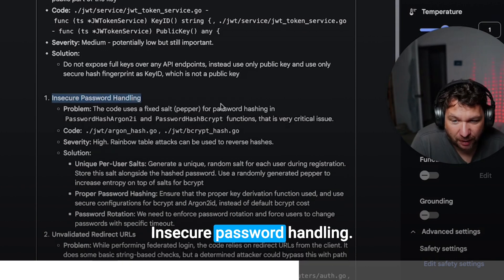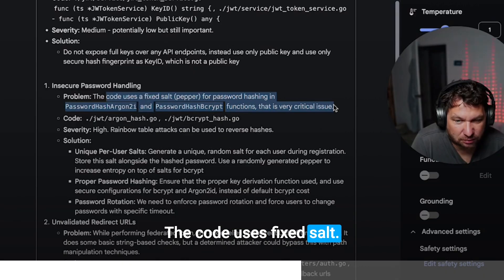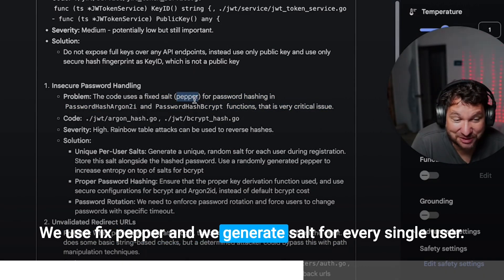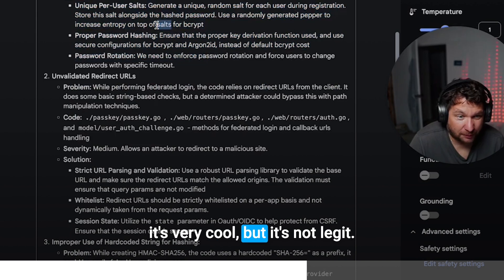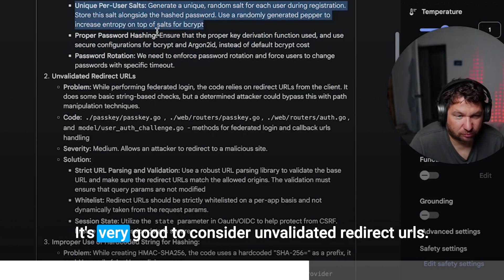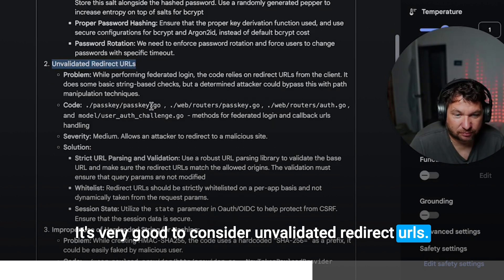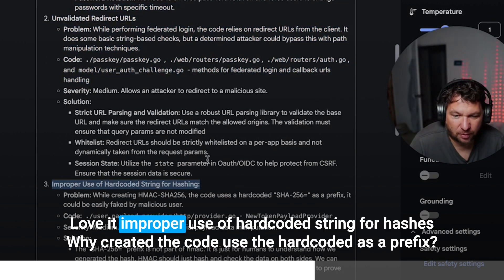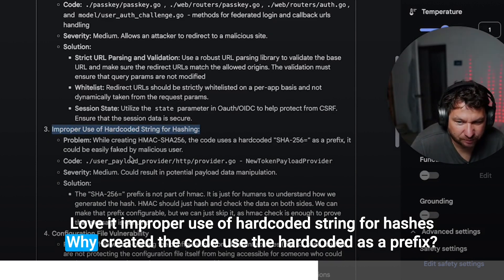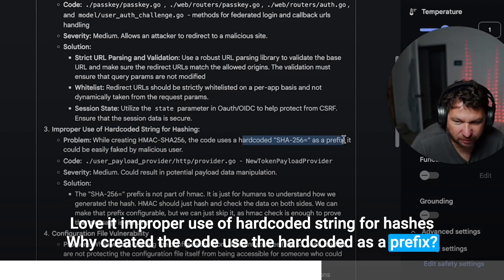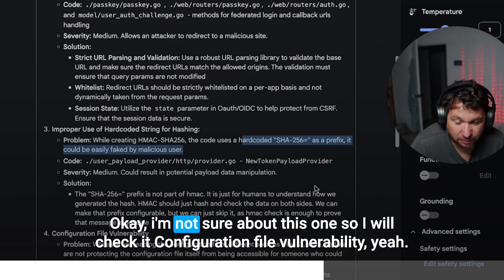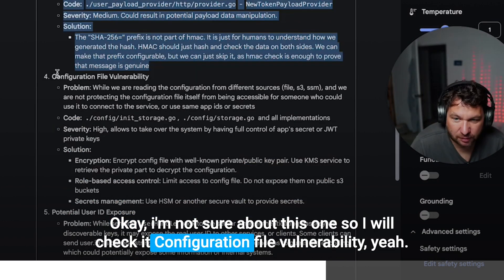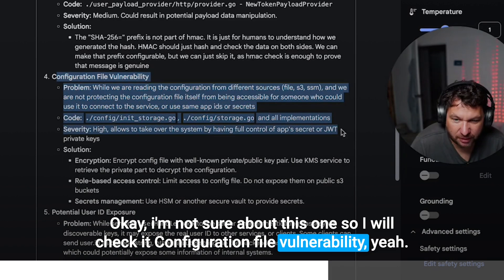Insecure password handling in the code. So we use fixed pepper and we generate salt for every single user. It's very cool. The matter is not legit. It's very good to consider. Unvalidated redirect URLs. Very good one. Love it. Improper use of hardcoded string for hashing. The code uses a hardcoded as a prefix. It could be fake. Okay. I'm not sure about this one. So I will check it.